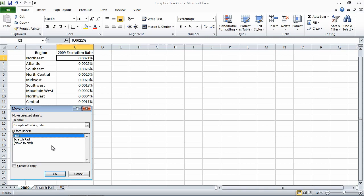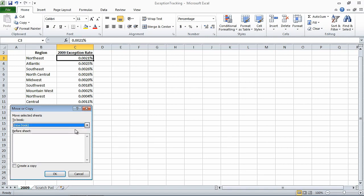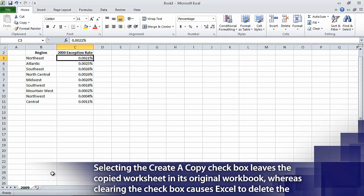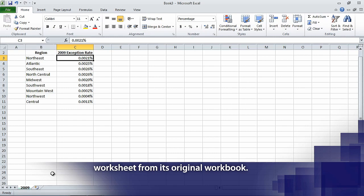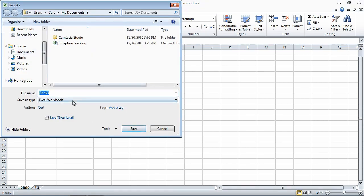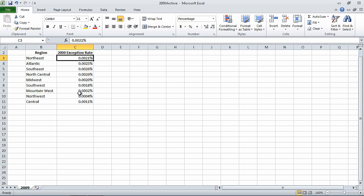Doing so displays the Move or Copy dialog box. Click the To Book arrow, and then from the list that appears, click New Book. Select the Create a Copy checkbox, and then click OK. Excel creates a new workbook containing only the worksheet you copied. On the Quick Access Toolbar, click Save, and then in the file name area, type 2009 Archive and press Enter. Excel saves the workbook under the name 2009 Archive.